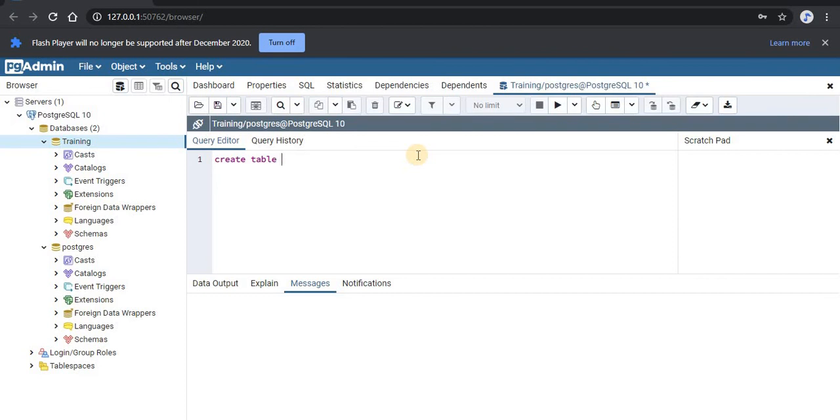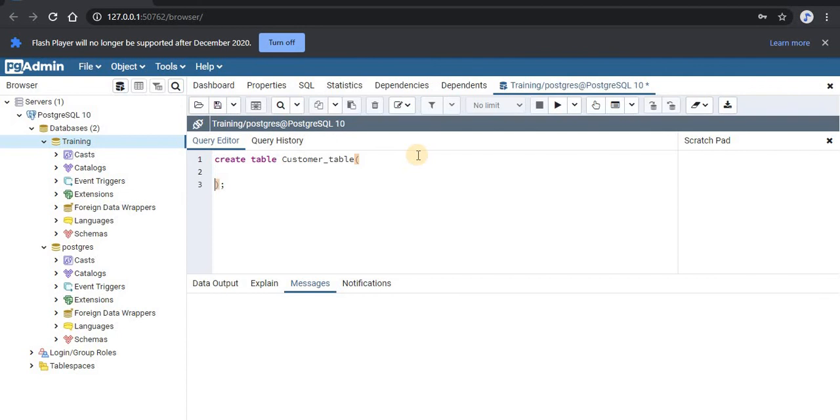After this, we'll specify the table name which is customer table. Then we'll start a bracket and within this bracket, we'll list out the columns. First is the customer ID.